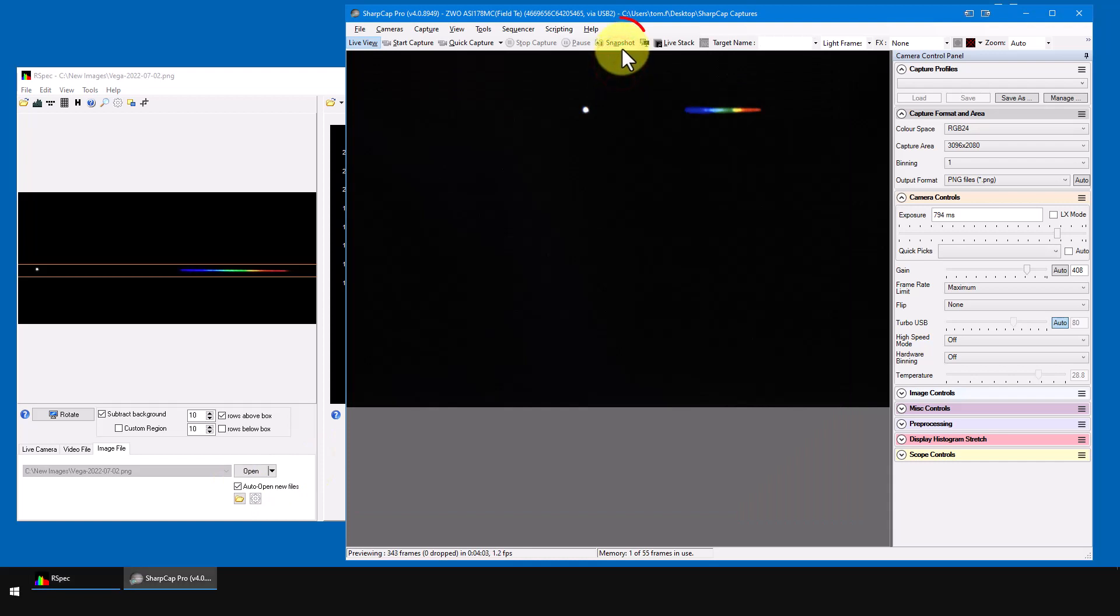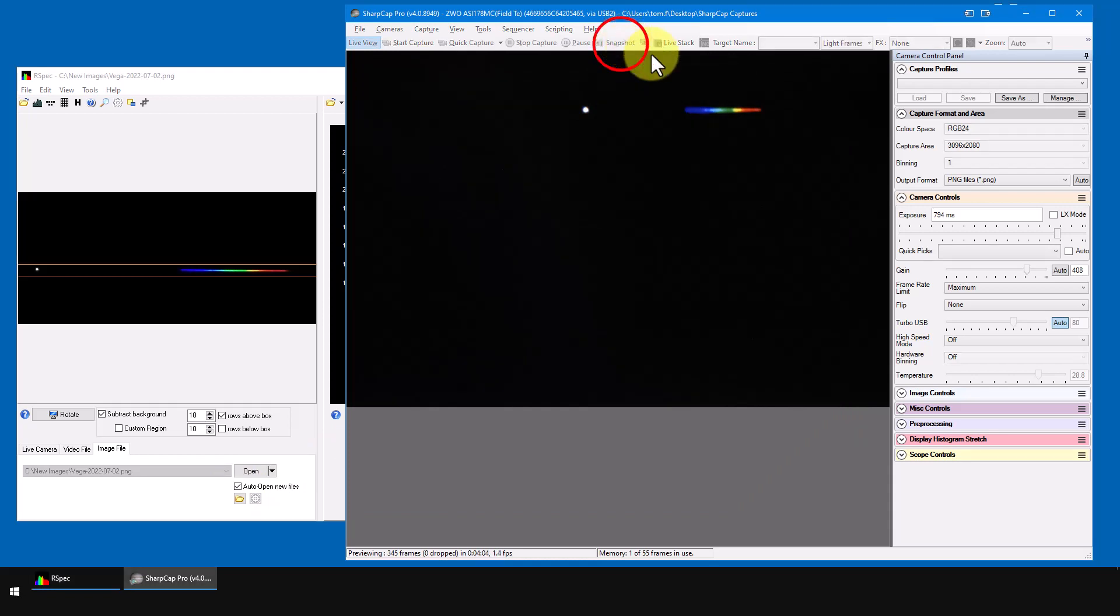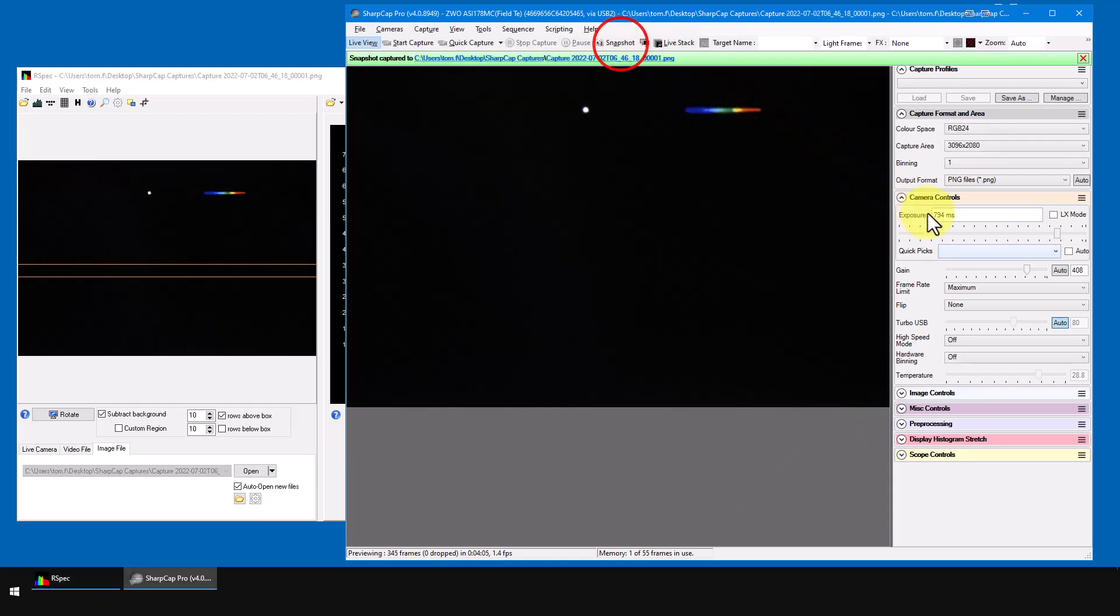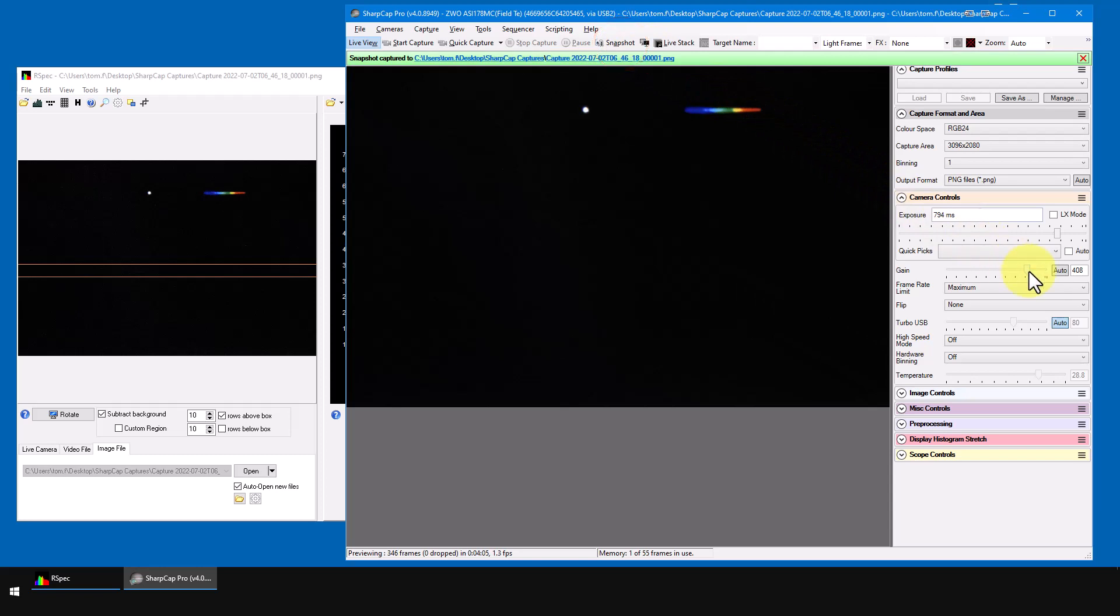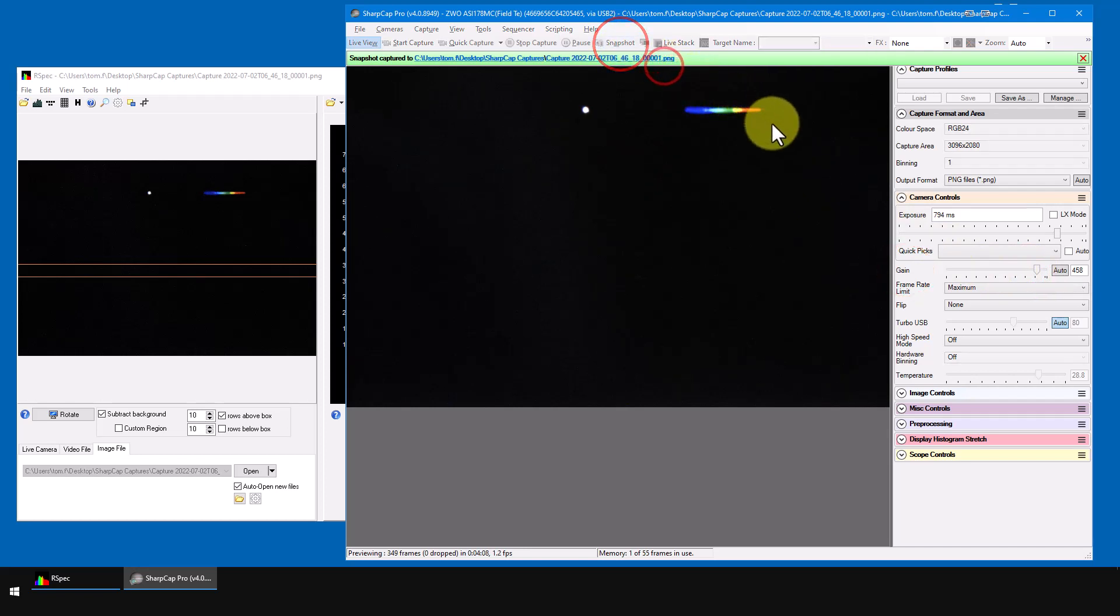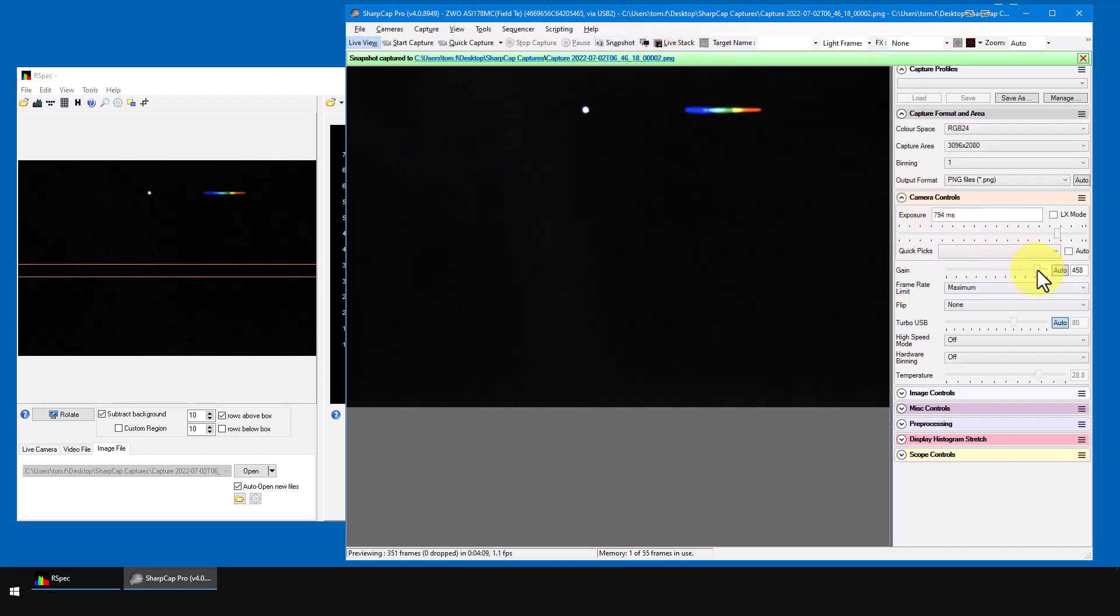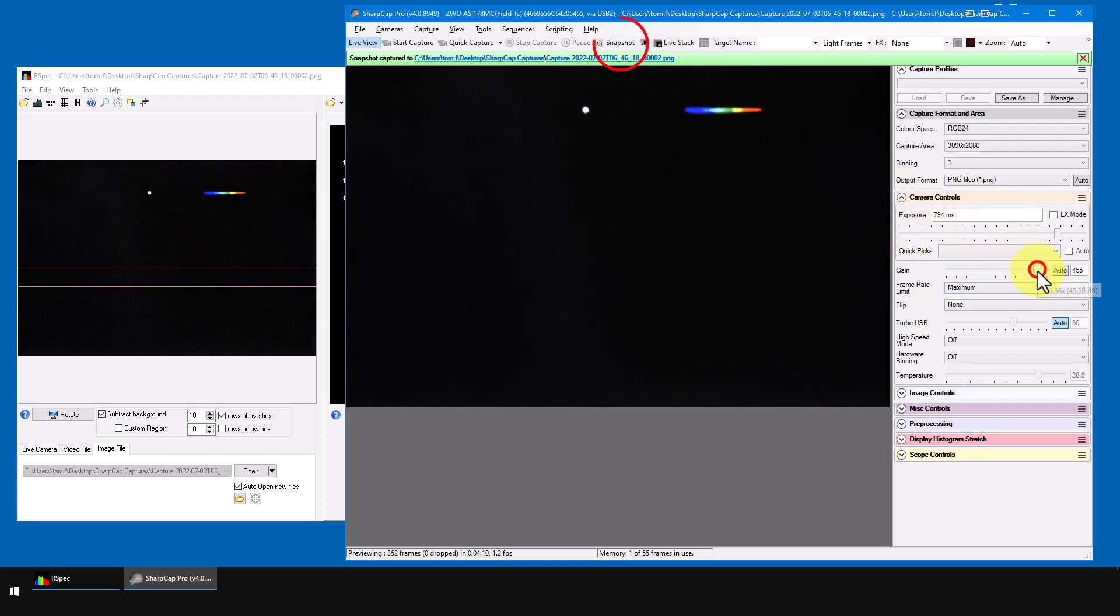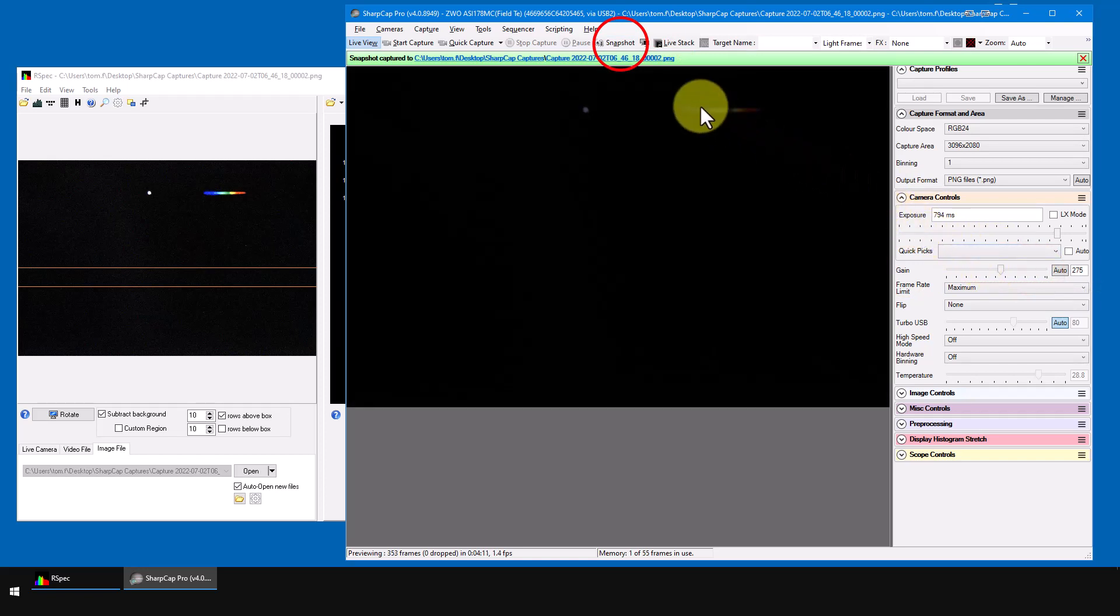Every time I click on the snapshot button, SharpCap captures an image and it shows up in RSpec. Now, I'm going to click on snapshot.